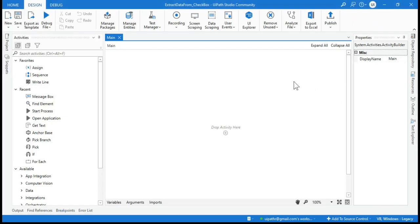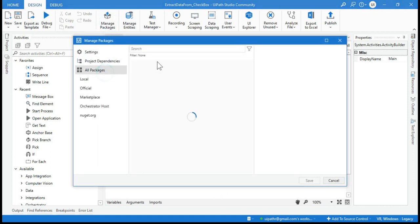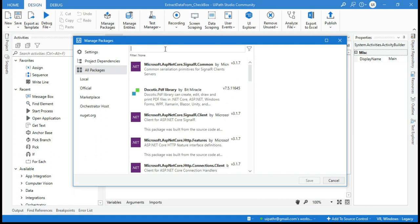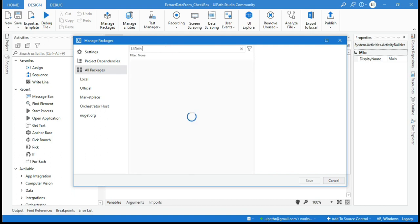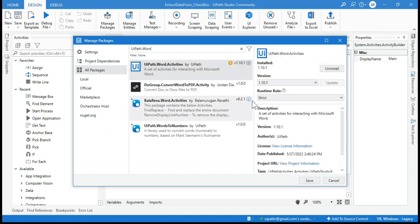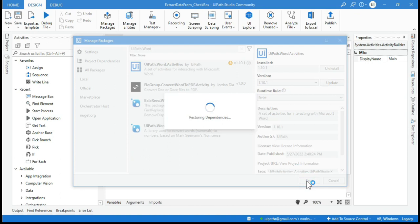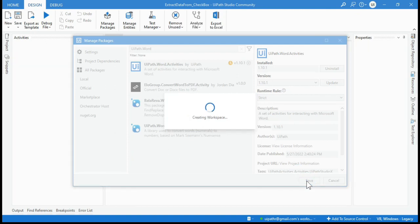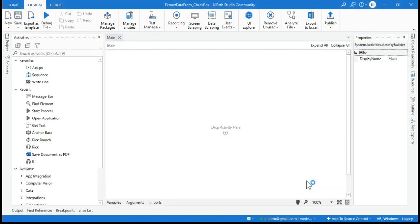First we need to work with Word documents, so we have to install the Word package. Go to Manage Packages, click on All Packages, search for 'UiPath.Word', click on it, click Install, click Save, and wait for it to install. Now the package has been added.